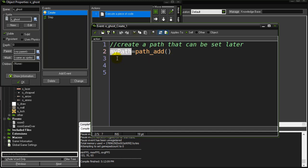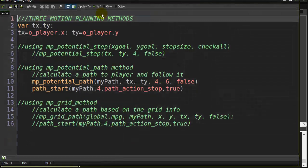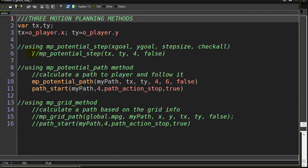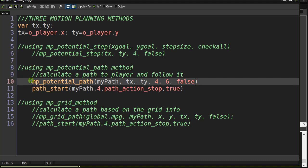Now that we have this path created which is just an empty path right now, there's no actual path drawn yet, we go to the step event. Now I'm putting this in the step event just for now but I'm going to move it afterwards. That was the previous video with potential step. Here's this video.